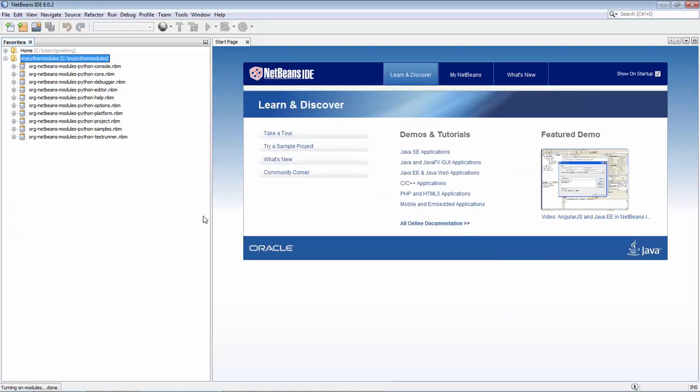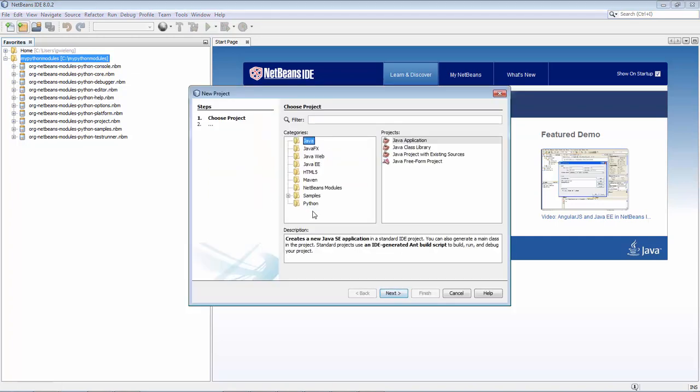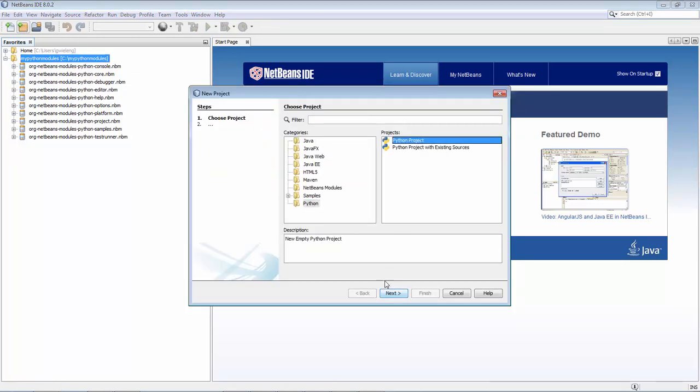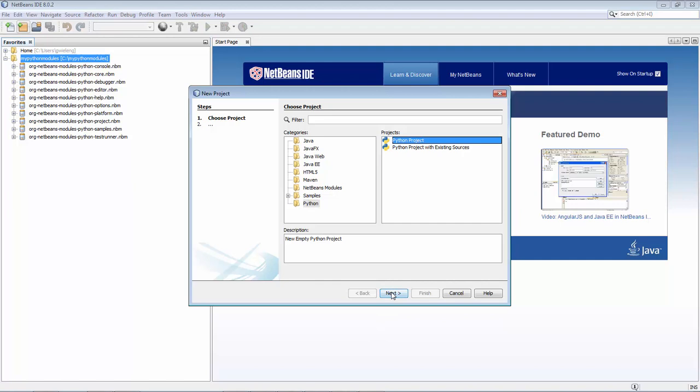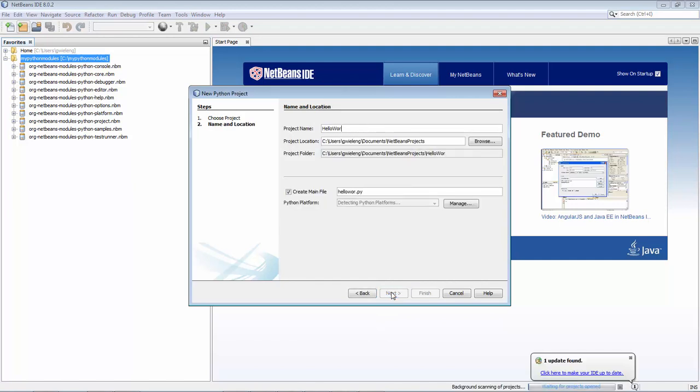This means you can go to the new project dialog and you see Python. You'll see the Python project. Click next and you can say hello world Python.